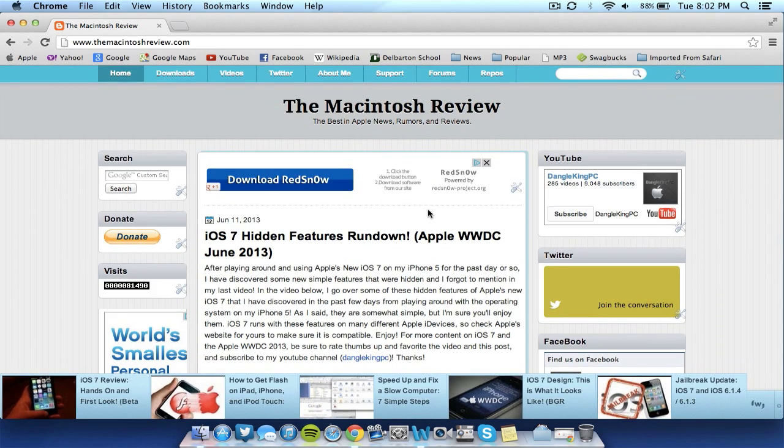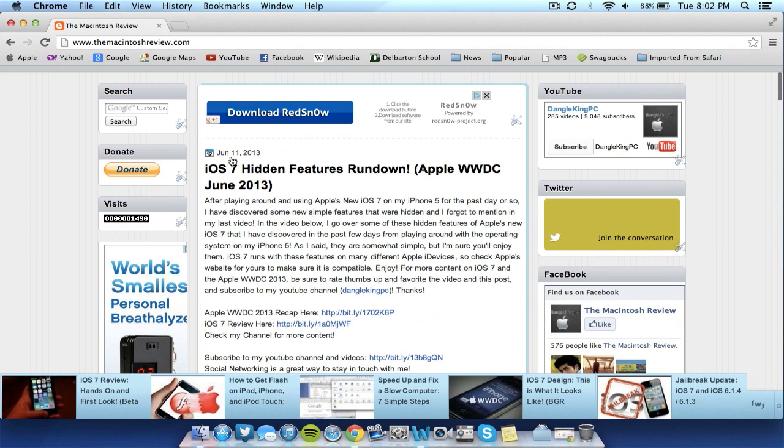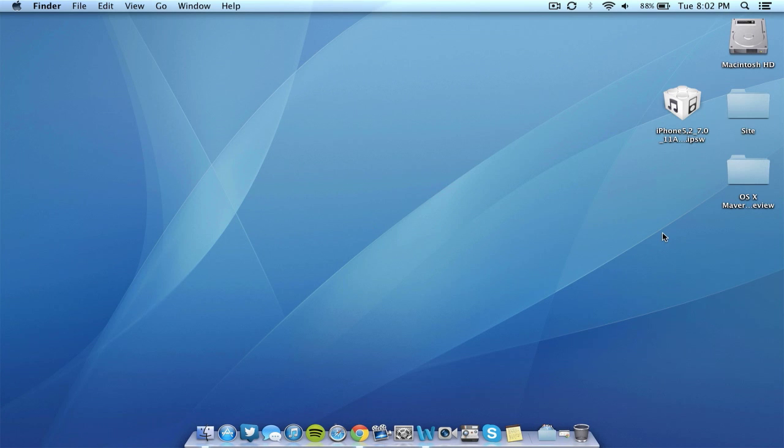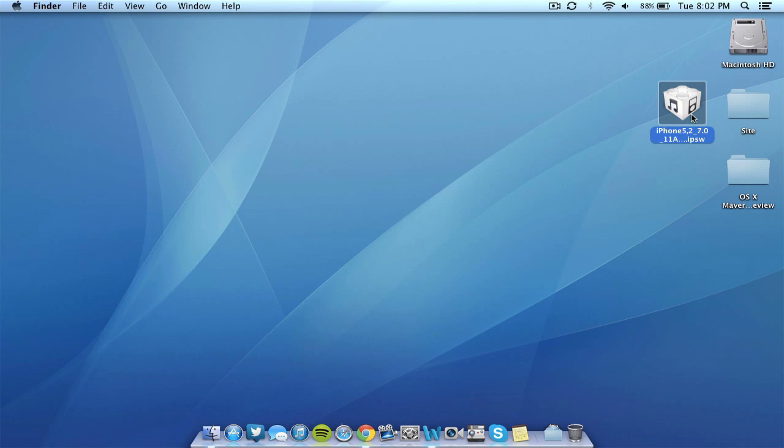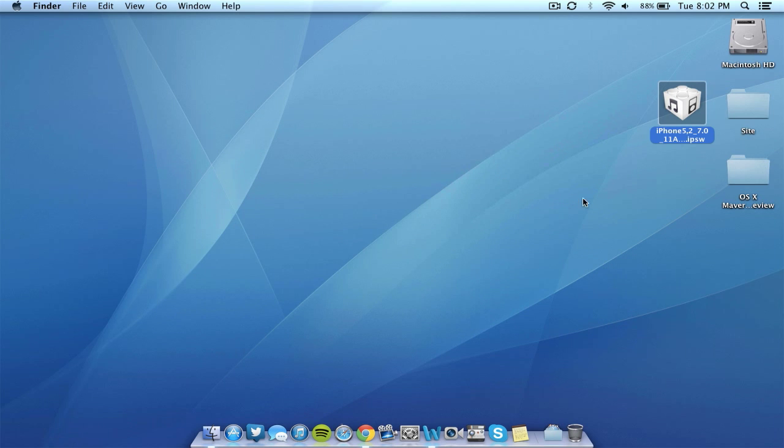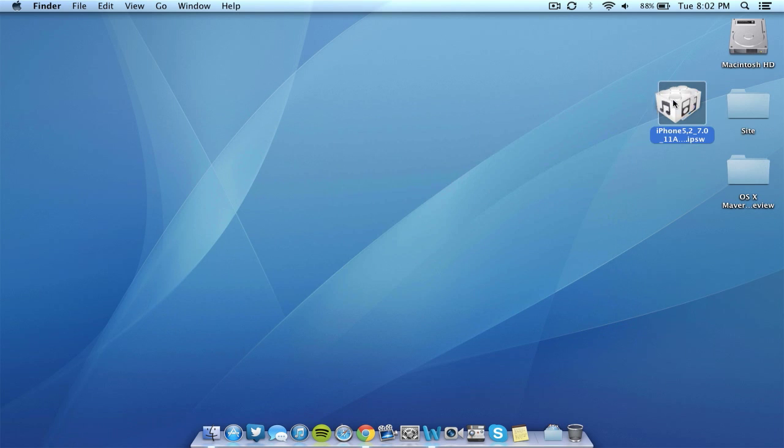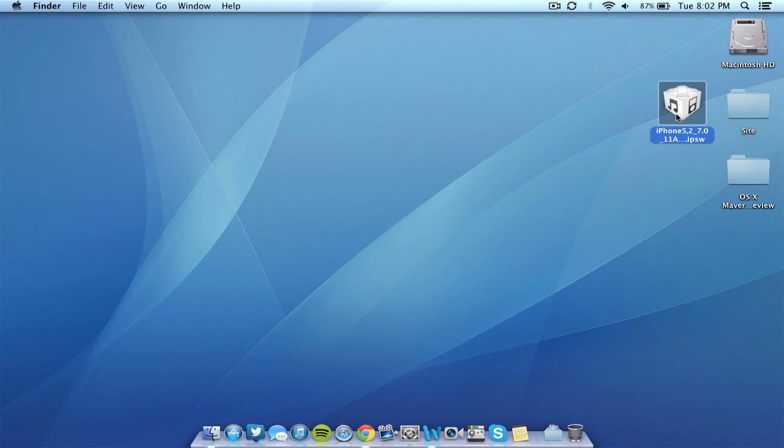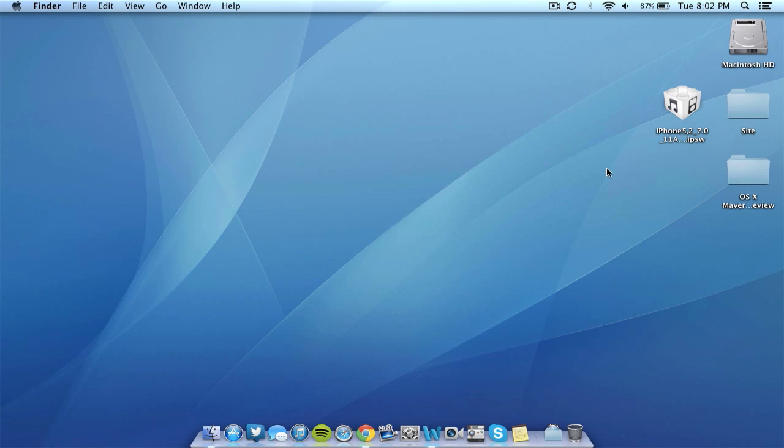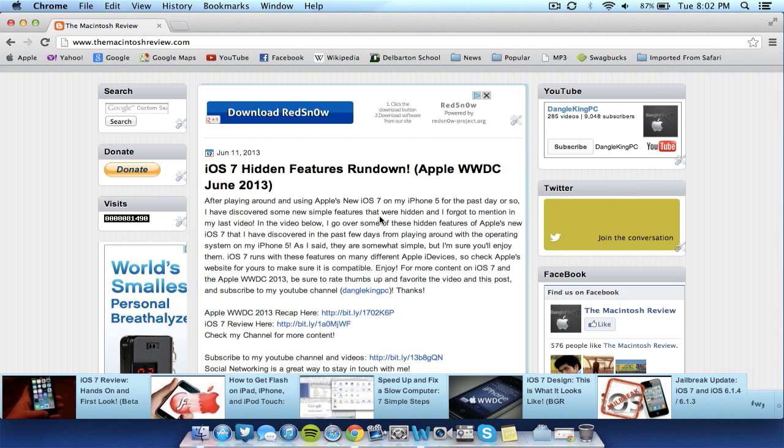So it will either come in a zip file or a DMG file. If you're on Windows or Mac, you can simply unzip that or extract it to your desktop. As you can see, I have already done that here and here is my firmware. It's the iPhone 5 second firmware. So make sure you extract the firmware like this. You'll get a file like this in your Windows or PC.